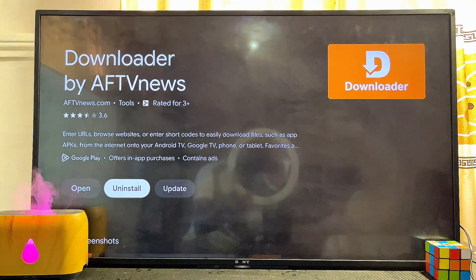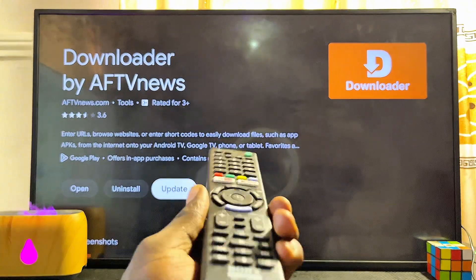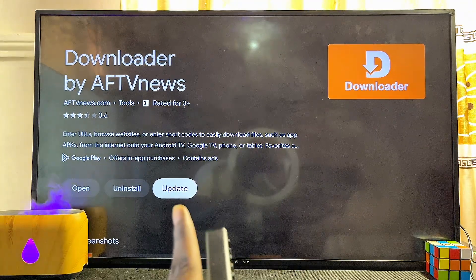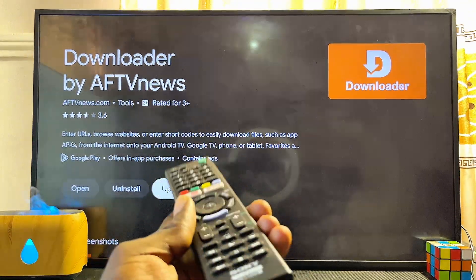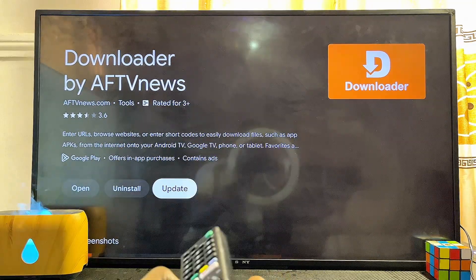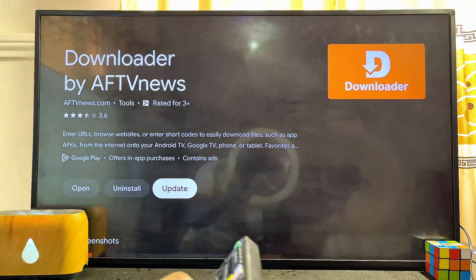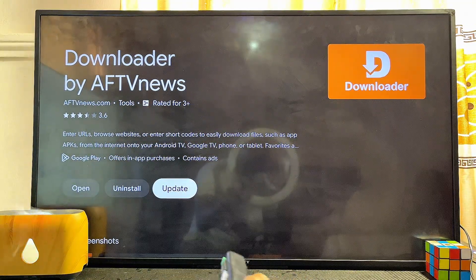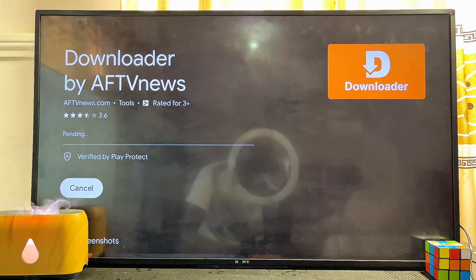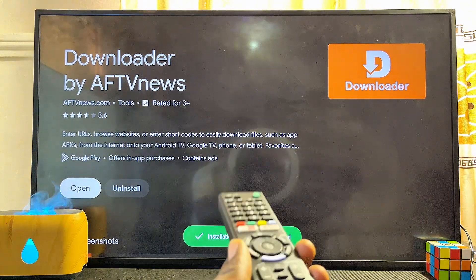From here you can see I currently have an update that has not been done on this Downloader app by AFTV News. To update the app, just click on 'Update'. If there is no update for that particular application, you won't see the Update button, meaning that app is already up to date. But if there is an update, you will see the Update button.